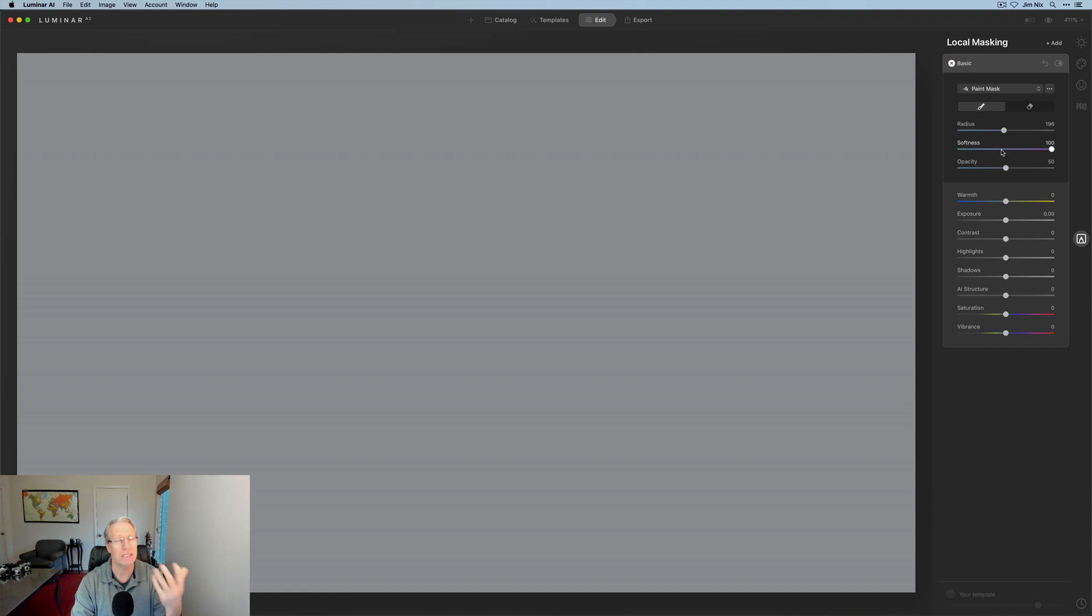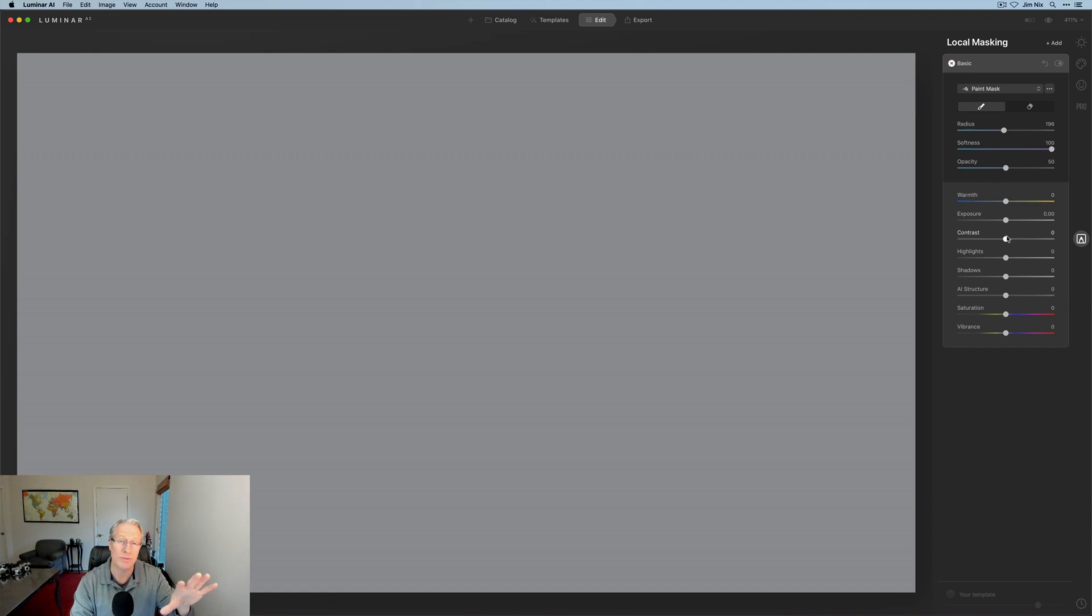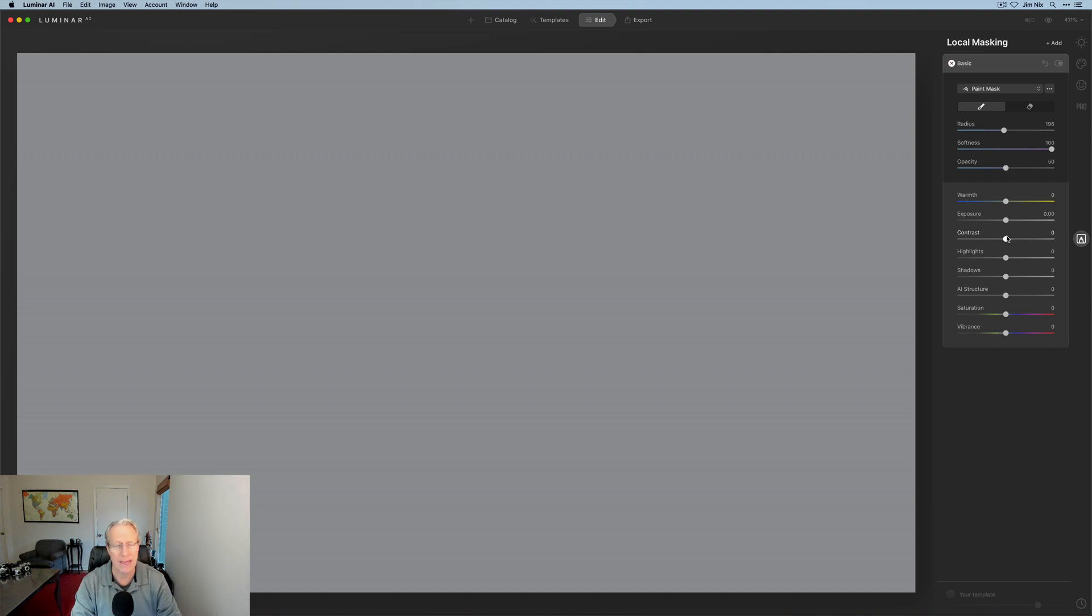Hope that clarifies what that all means. That was a paint mask, also known as a brush mask. I use the word brush all the time. That's what it's always been called in Luminar previous editions. It's now called a paint mask, but it's the same thing.